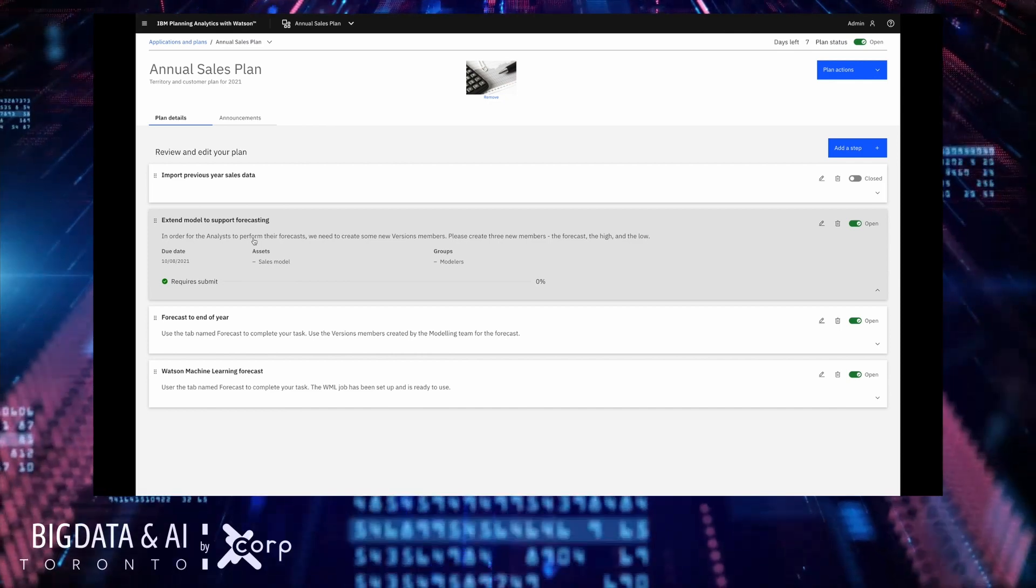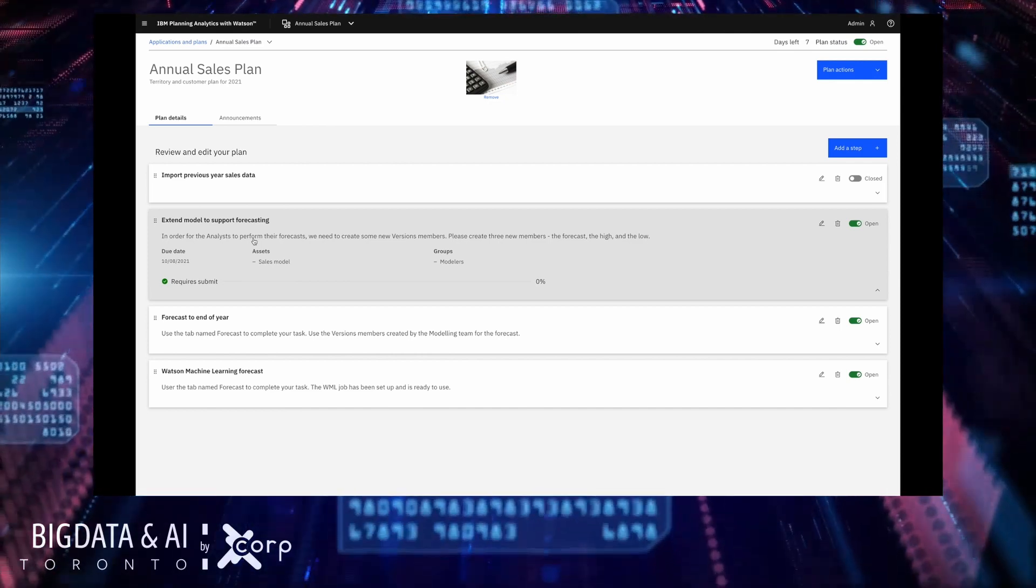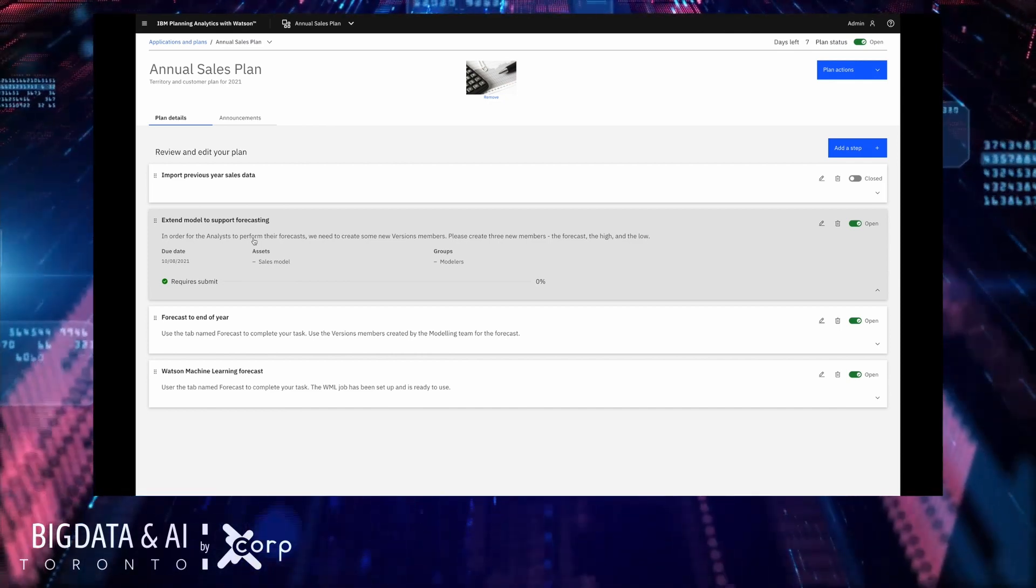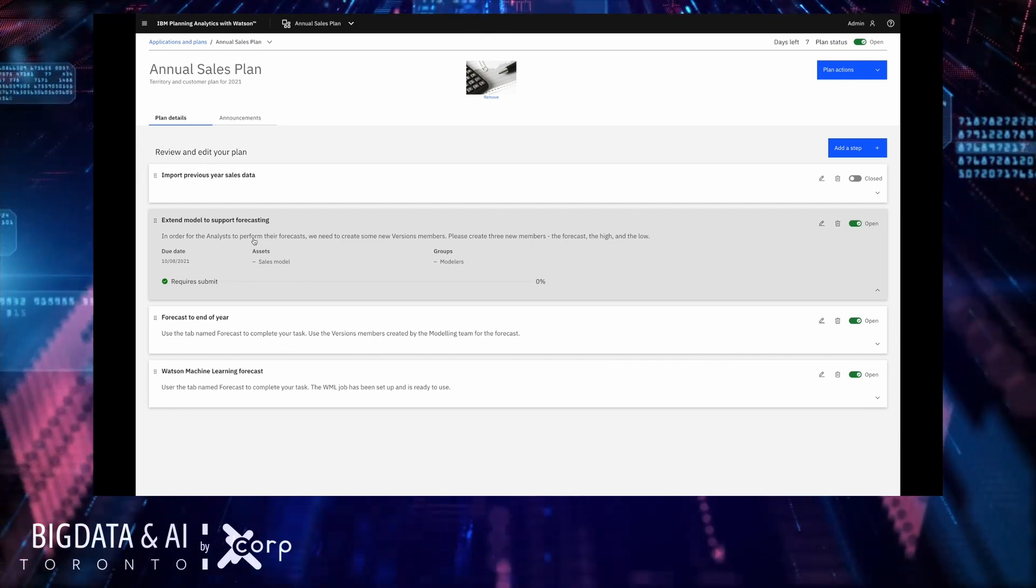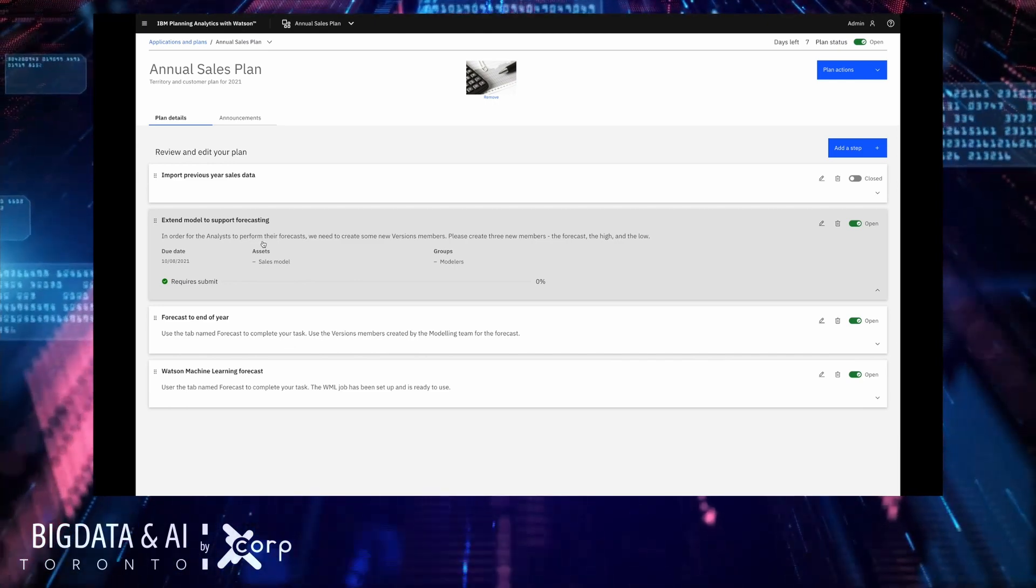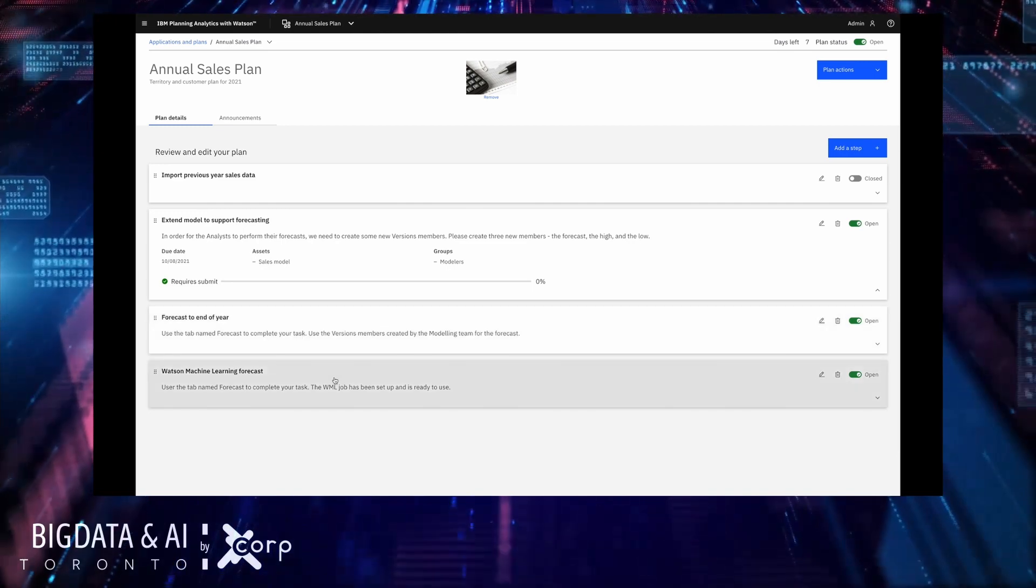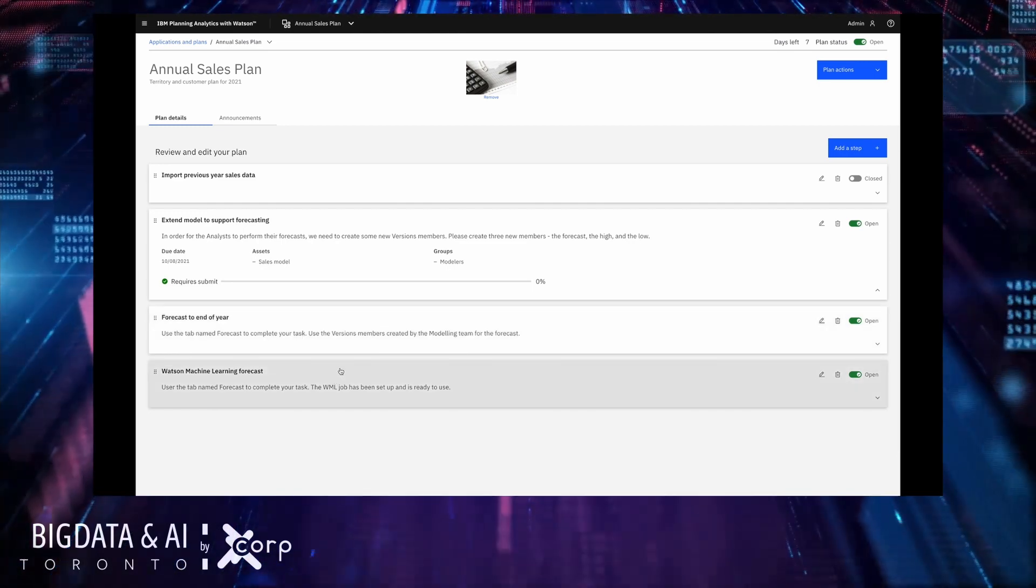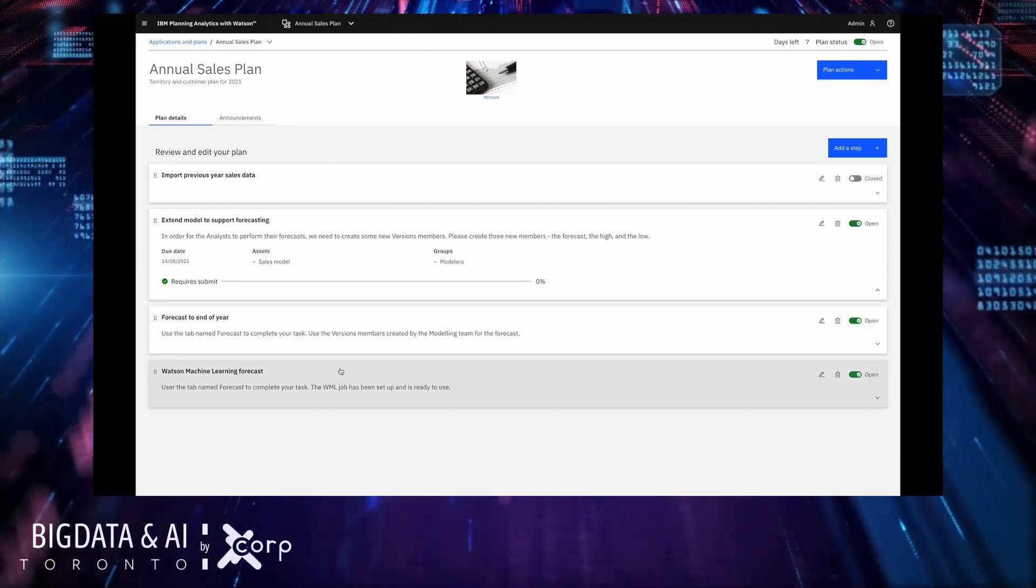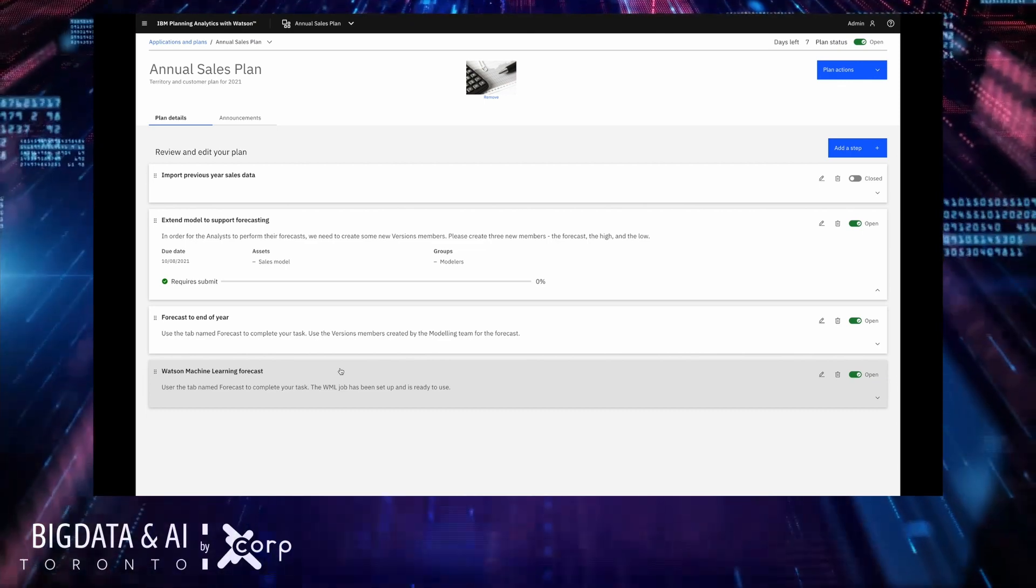The tasks that I've created in this plan are first to ask the modeling team to use our new modeling workbench to extend the model so that our analysts can do some AI based forecasting. So now I'm going to hand it over to Julian who's going to show you the modeling workbench and then I'll also complete the next two steps to show you how you can do forecasting using AI with planning analytics with Watson.